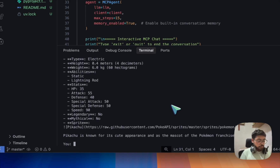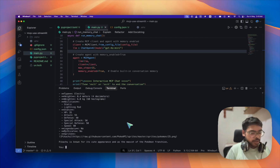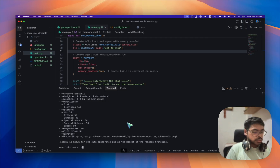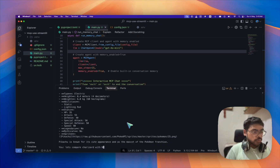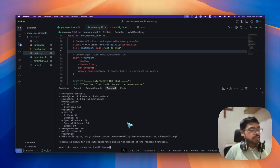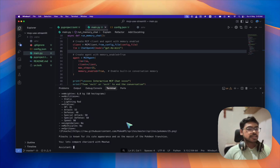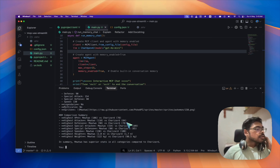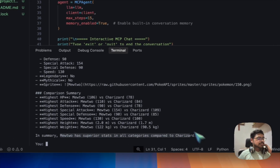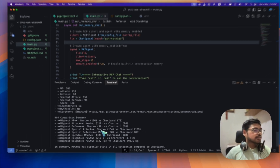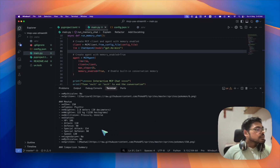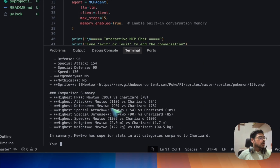Now let's compare — I'll compare Charizard with Mewtwo. Mewtwo is a legendary Pokemon so it should win, but Charizard is no pushover either. The result: in summary, Mewtwo has superior stats. It has shown the stats for both Charizard and Mewtwo — HP, attack, and all the comparison details.